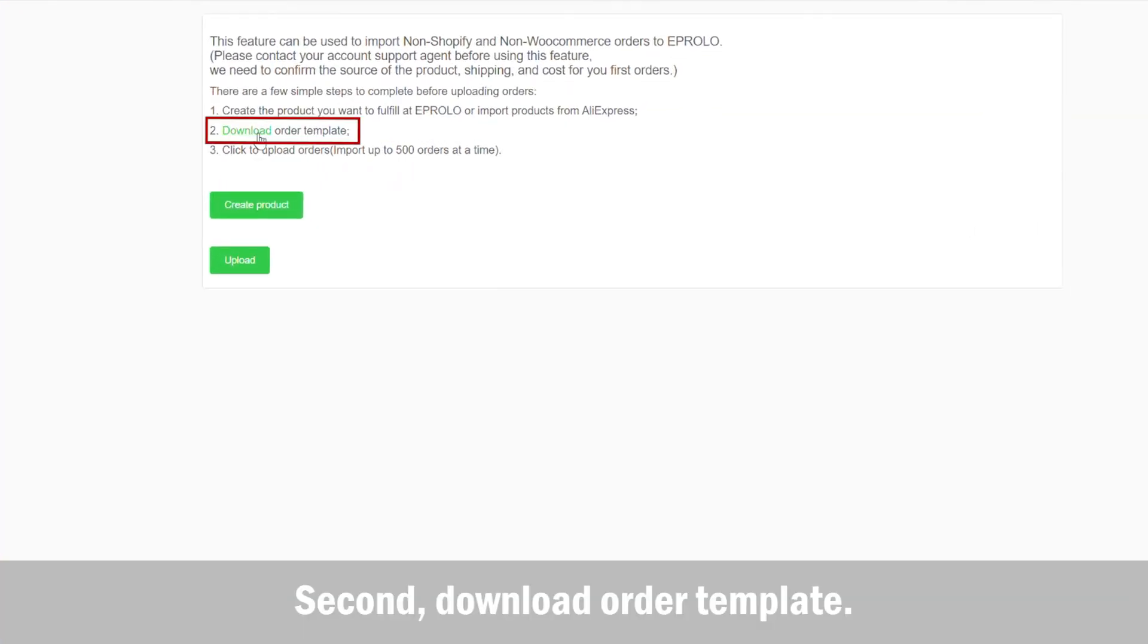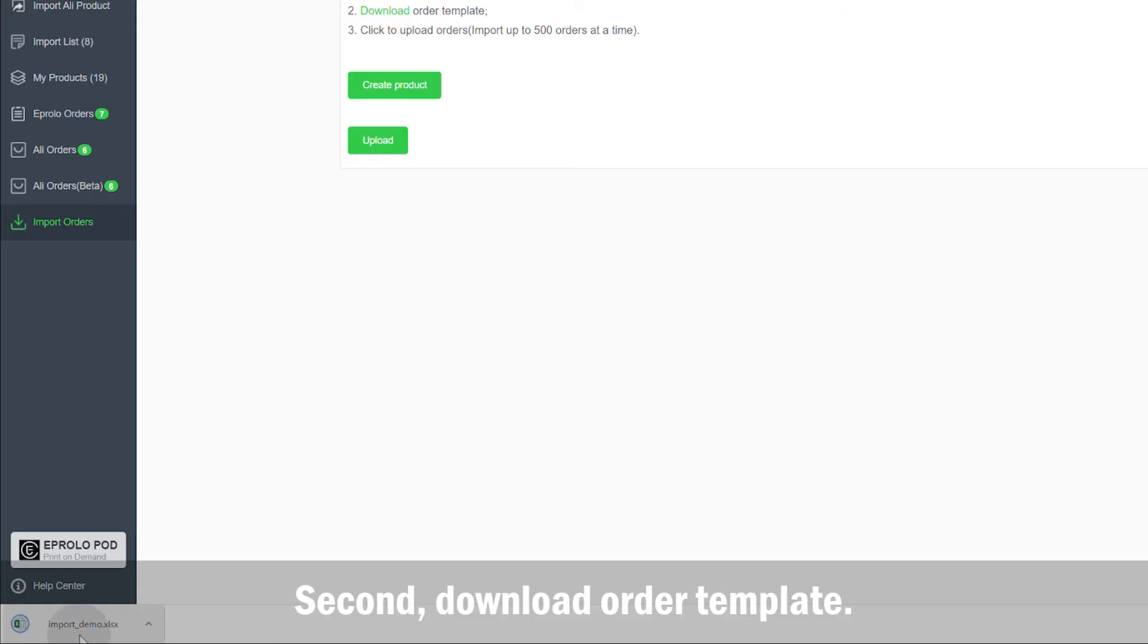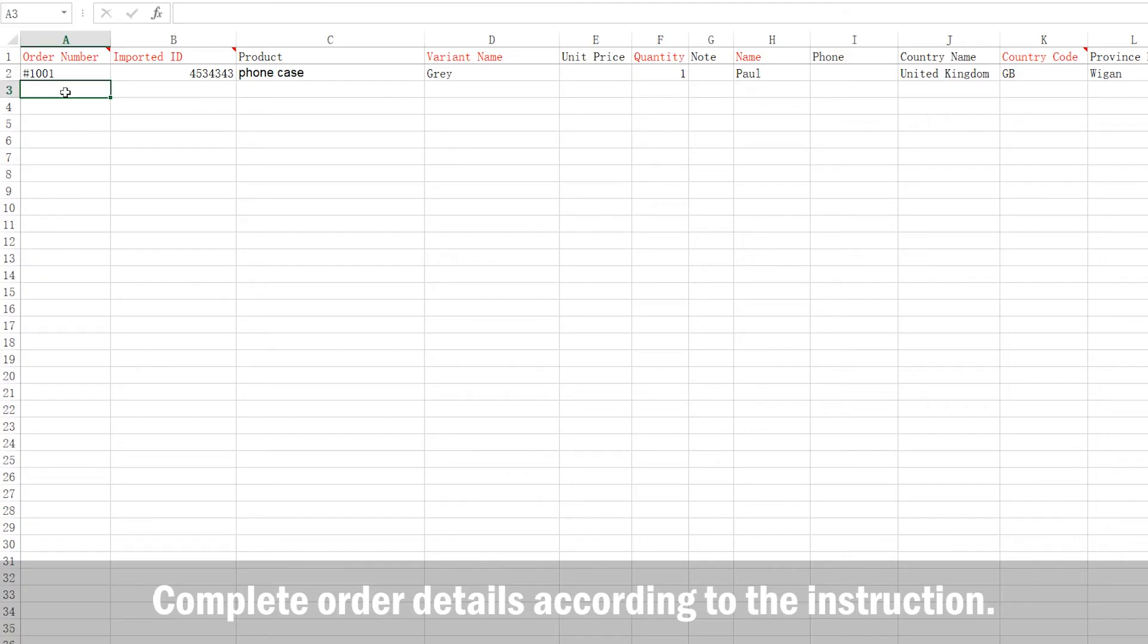2. Download order template. Complete order details according to the instruction.